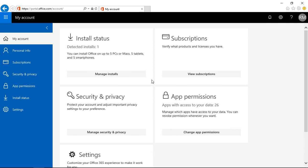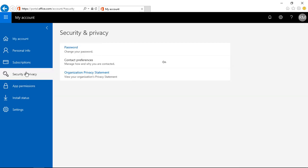That'll open a new page where we click on Security and Privacy. Now we can click on Password.